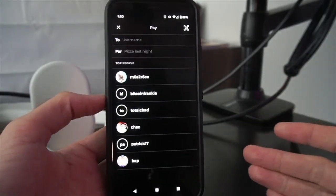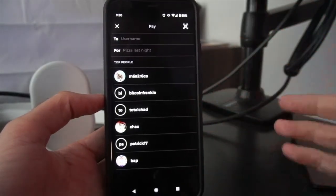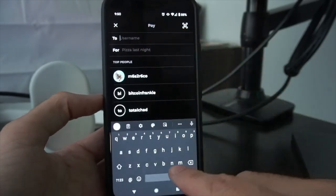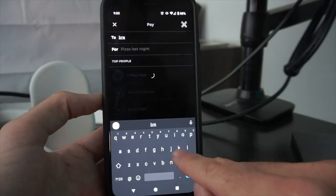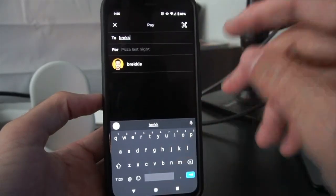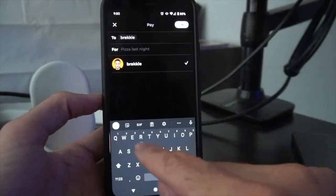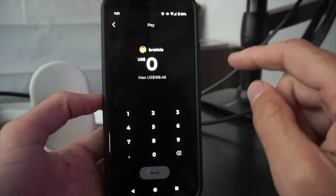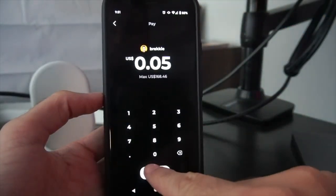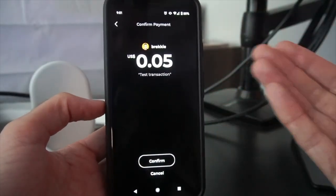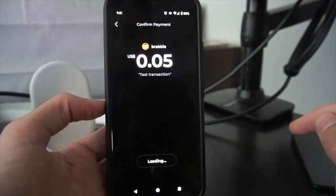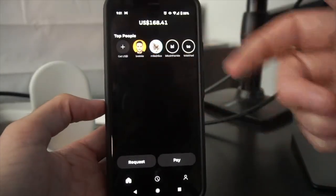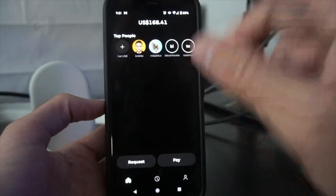First, I'd like to show you how to pay somebody that's already on Strike. I'm going to send a payment to my friend Brekkie. I search him up, pull him up, add a note 'test transaction', and let's send him five cents. I hit next, get to review my transaction — that looks great — I hit confirm, and done! Sent. He has now received five cents from me, and he's now listed in my contacts now that I've sent him a transaction.